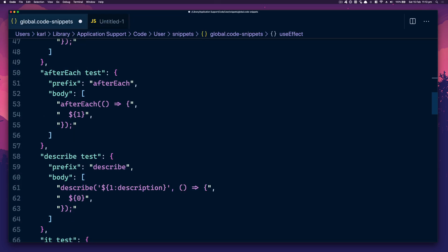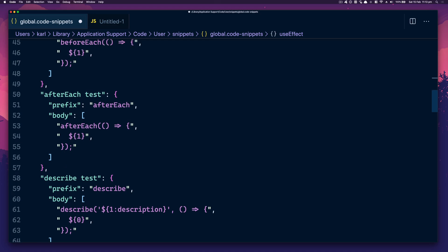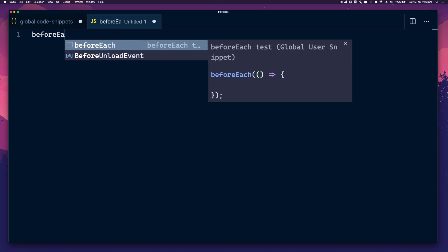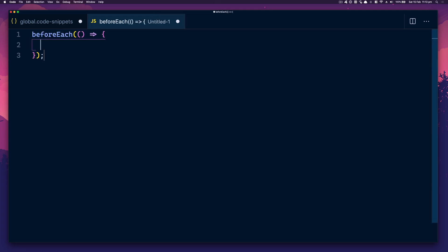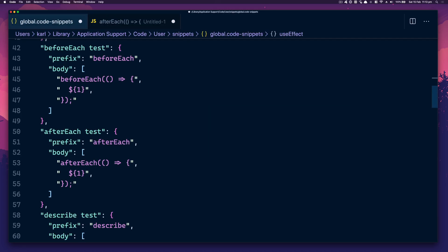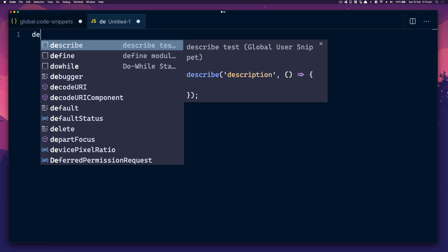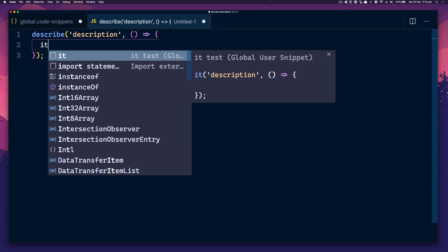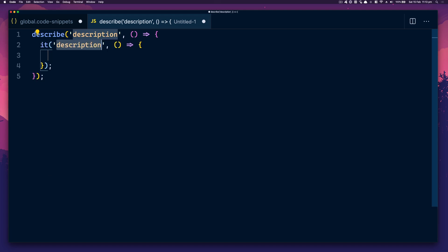Before Each test — I can just type 'before each' and it gives me a nice before each block. Likewise with After Each. And a Describe block as well — if I ever need to describe, I can just type describe, type the name, and it gives me the inside. It's pretty quick and speeds up your development.